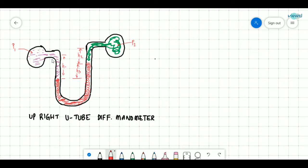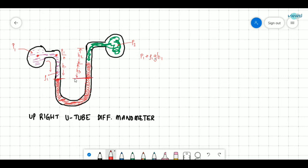Going from left to right, the pressure is P1. At the same level the pressure is also P1. Going downwards, we add ρ1·g·H1. We can then jump across to the same fluid on the other side of the U-tube. Having arrived there, we go upward, so we subtract ρ3·g·H3.